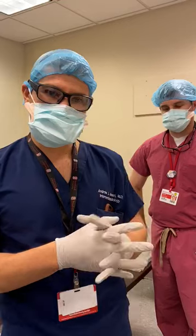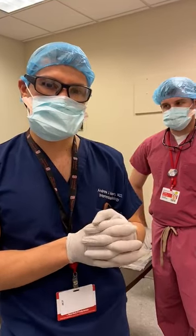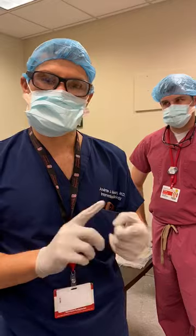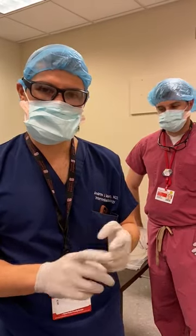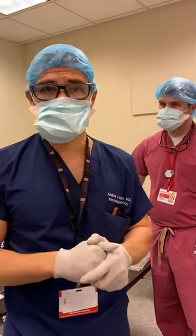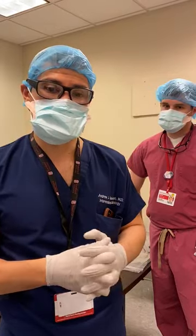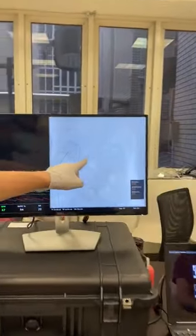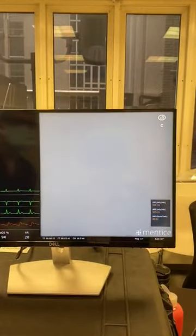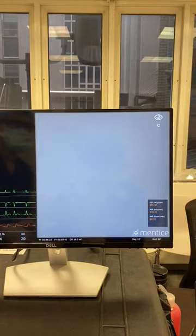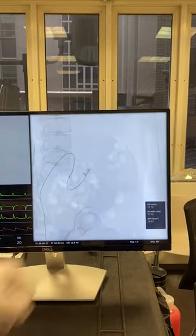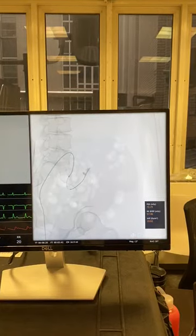For focal injury, or somewhere where you can deliver a coil more selectively, you're going to want to use one of two types of coils — either detachable or pushable. Here on the Mentis, we're going to demonstrate detachable coils, which are a little bit more precise. Dr. Smith has already demonstrated the active area of extravasation, and you can see the vessel that he's looking to coil across the area of extravasation.